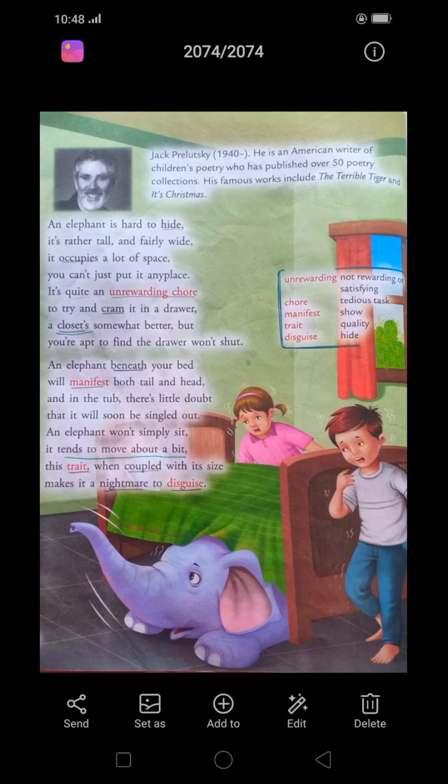In the next video, we will discuss the next stanza. Now it's time for homework. Students, you have to learn all the word meanings which you saw at the beginning of this video, and answer the following questions based on context: What is an unrewarding chore? Is it possible to cram it in a drawer? What is better than a drawer? In the next video, I will go over the answers. Have a nice day.